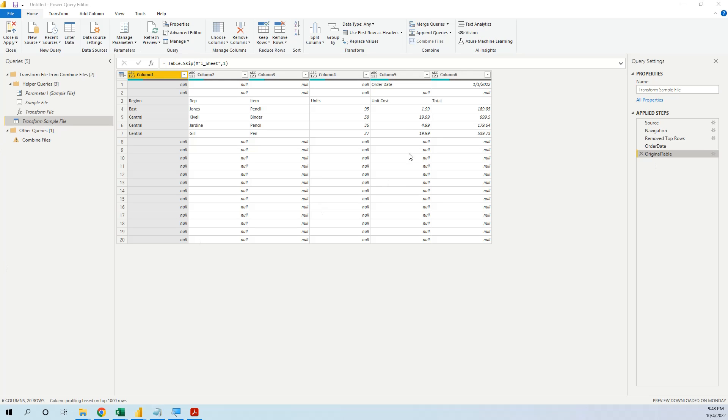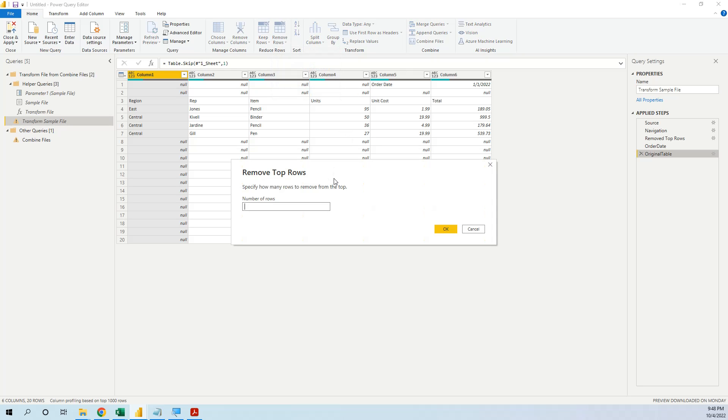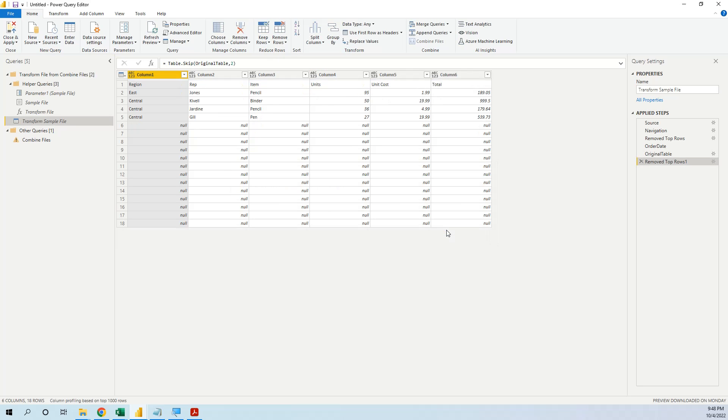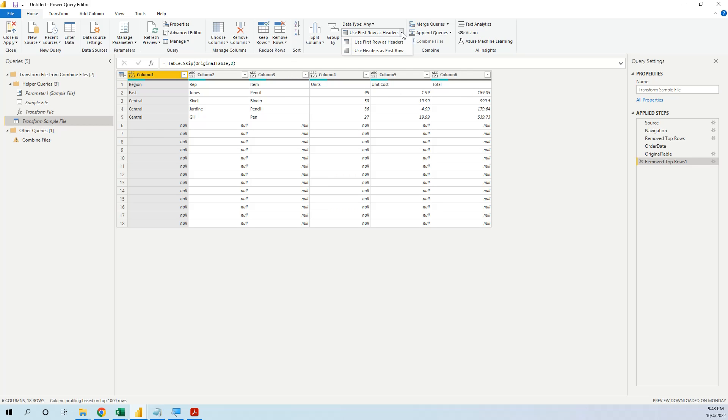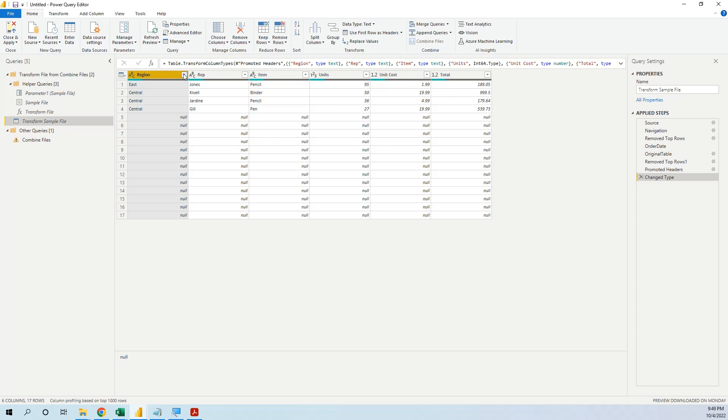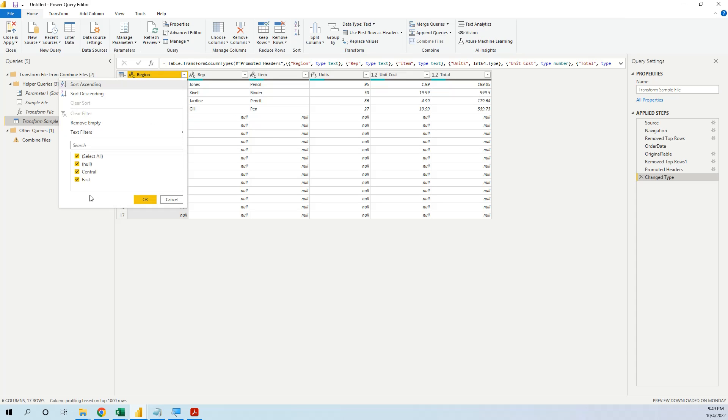Now what can we do? We can delete the first two rows, remove top rows 2 and we can now promote the headers because now it is correct to promote them. So we have region, representative and total. We can delete the nulls, we go here and unselect null.